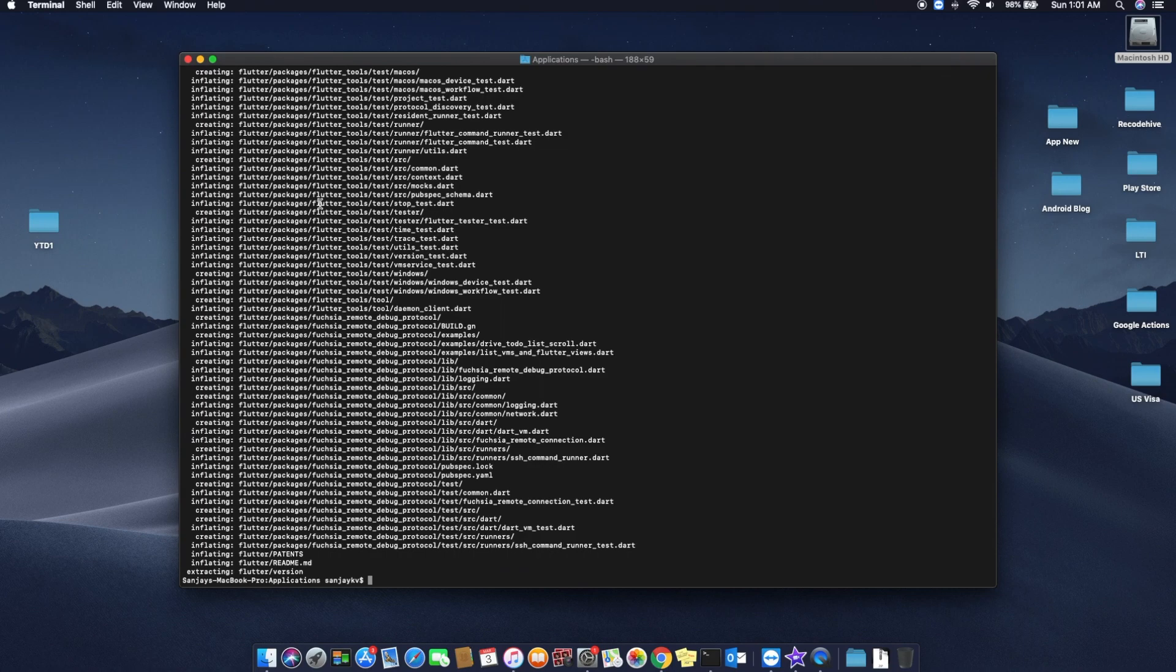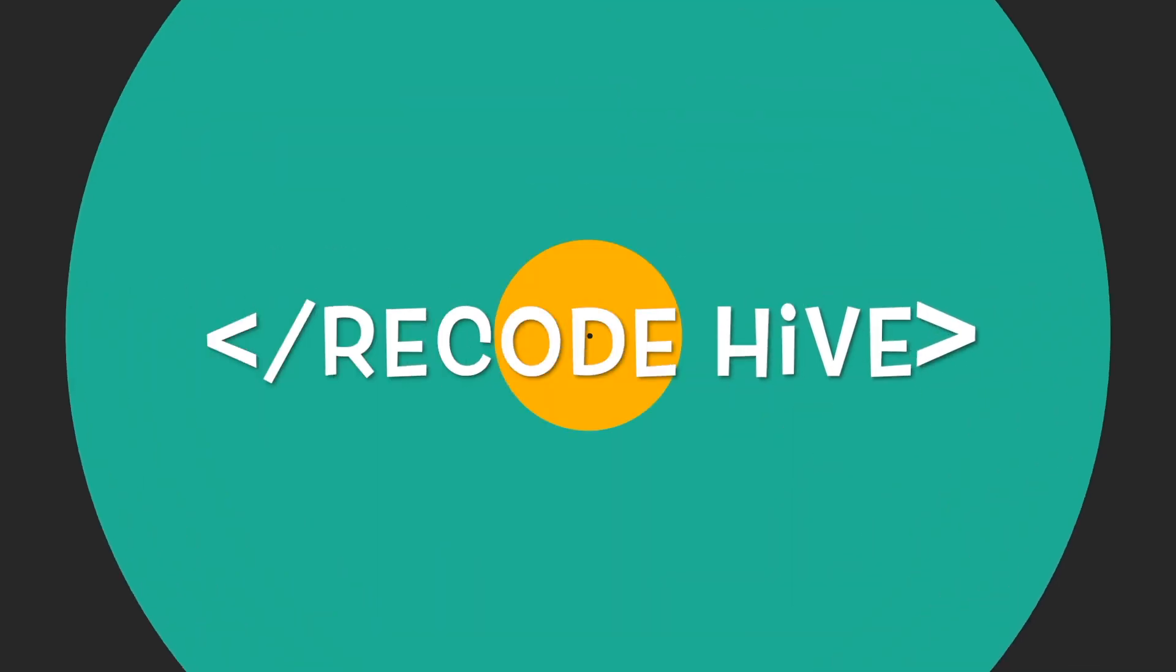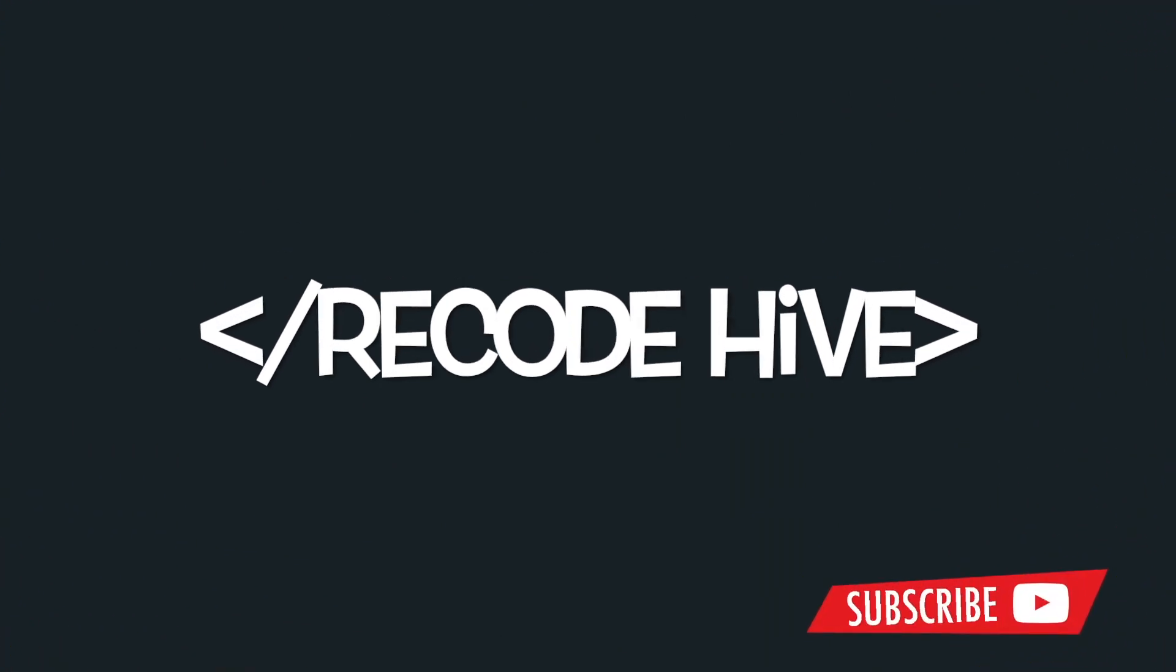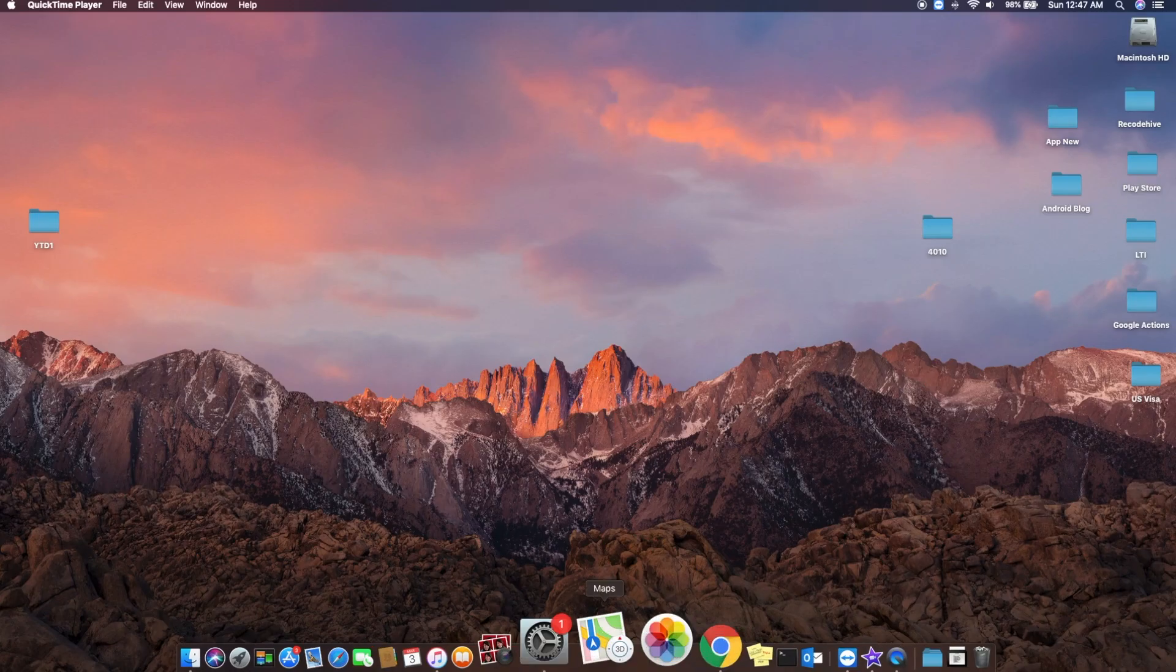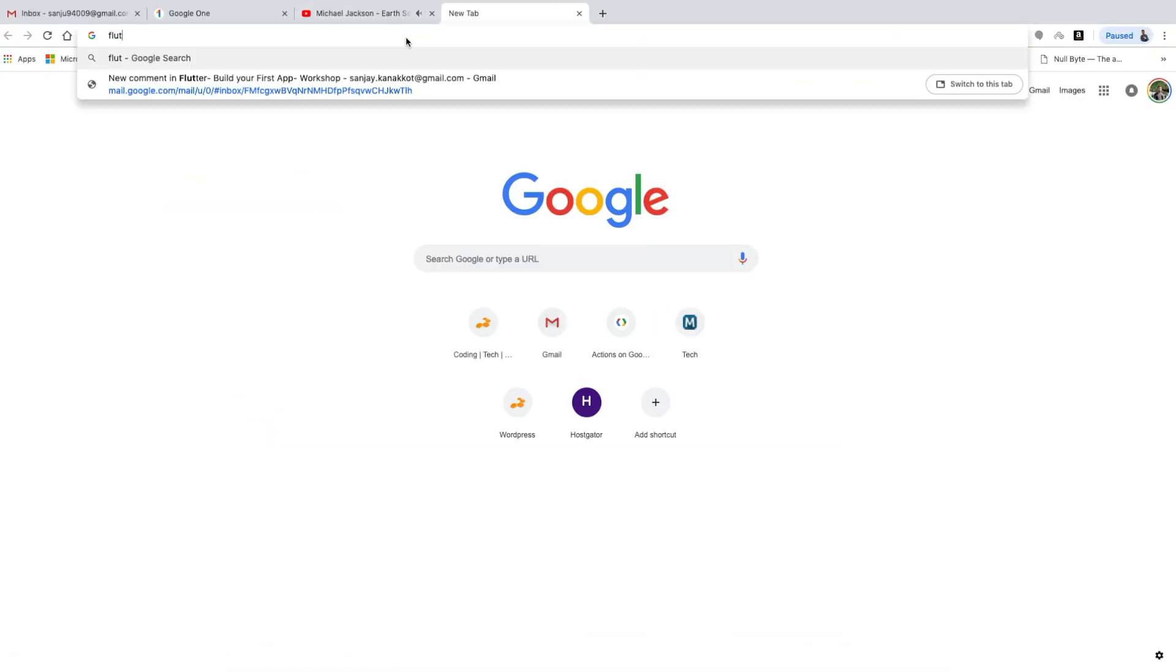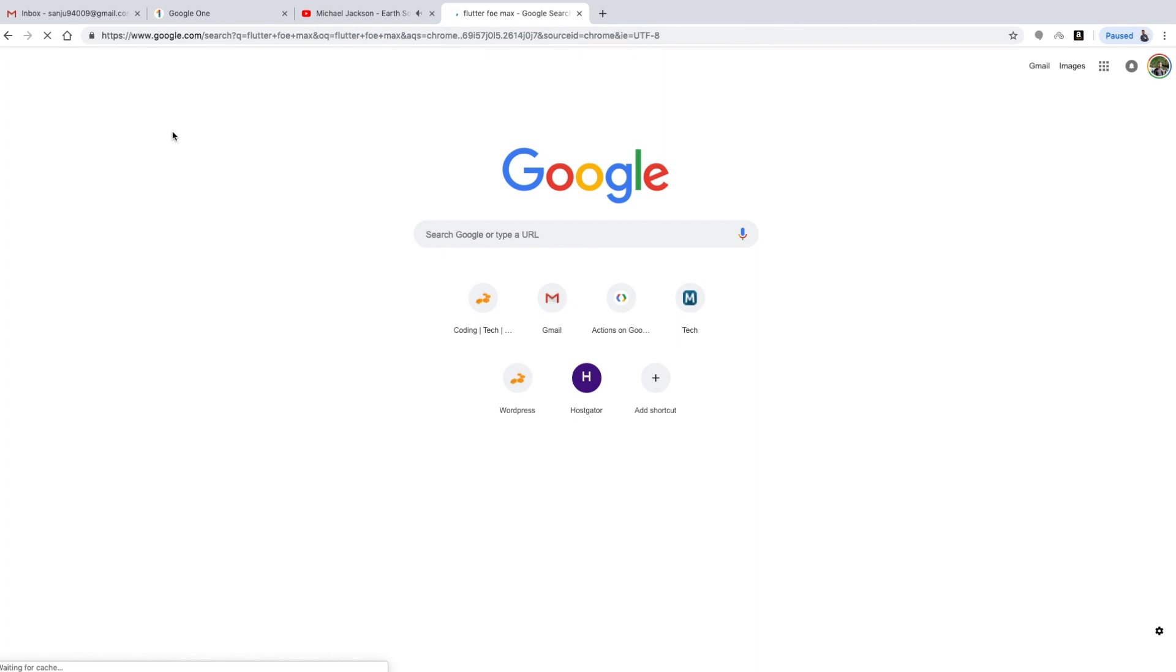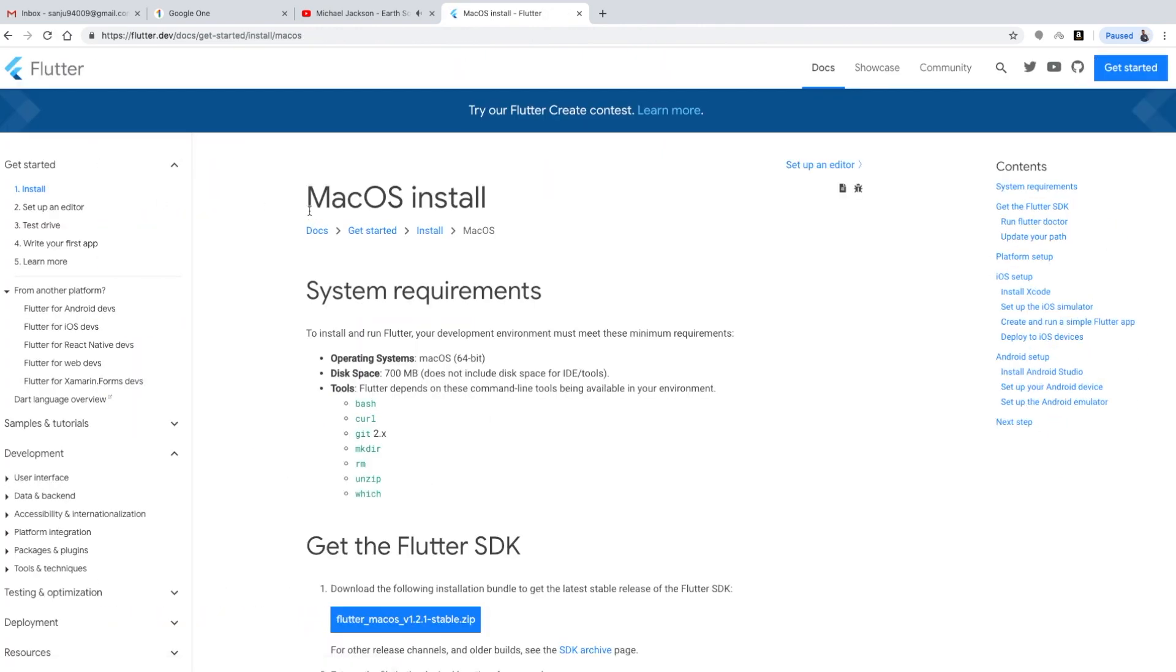Now let's move to how to install Flutter. Just open your Google Chrome and type 'Flutter in macOS'. You will get the official link there. The next step is to download the Flutter SDK, which comes around 460 MB.